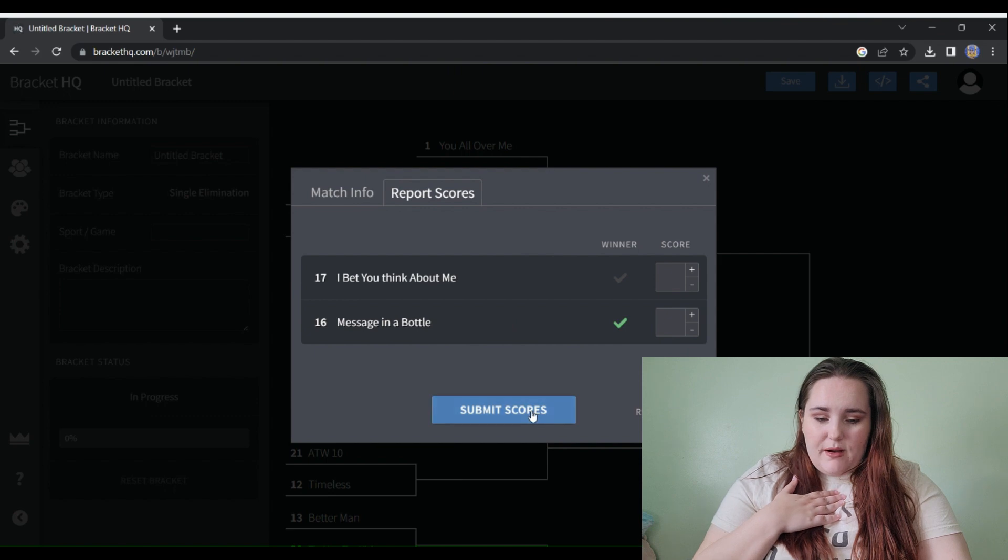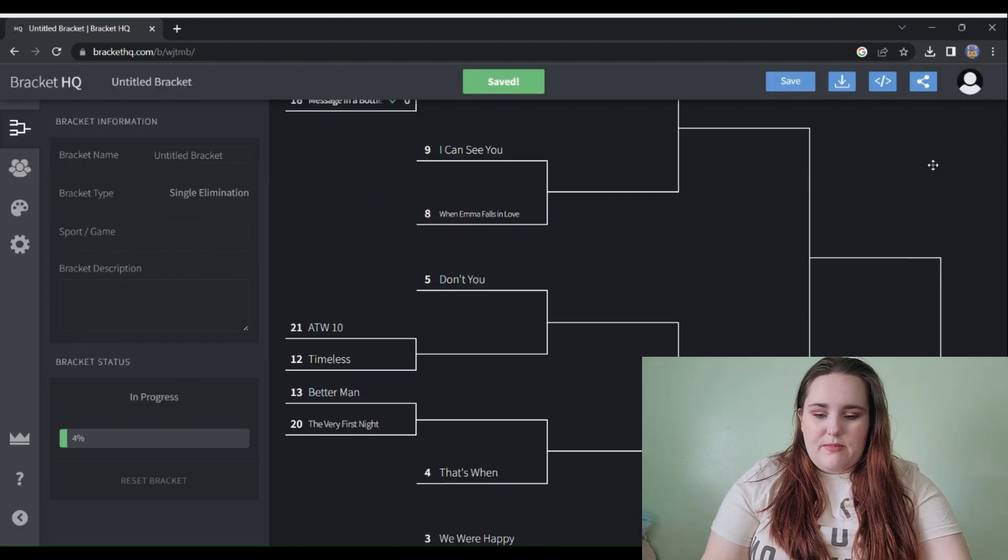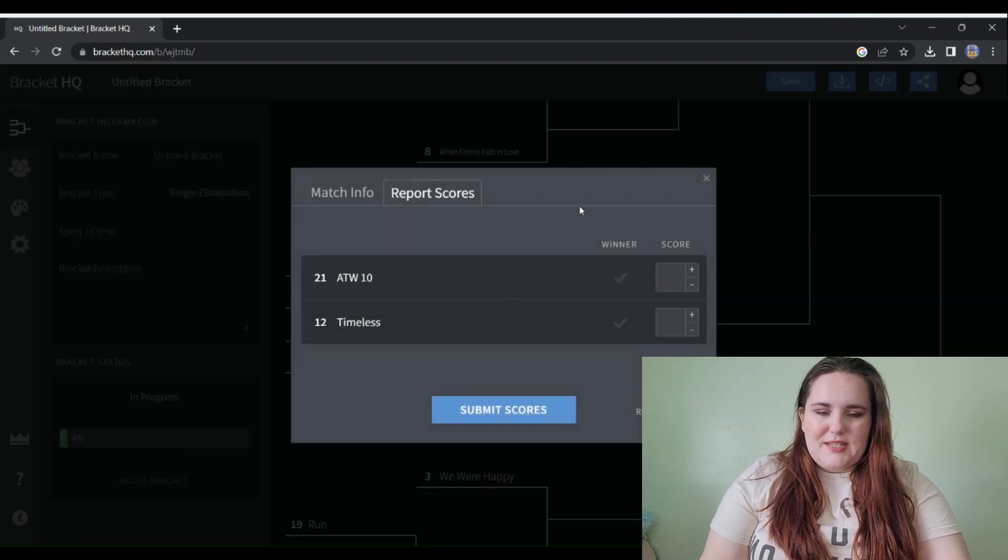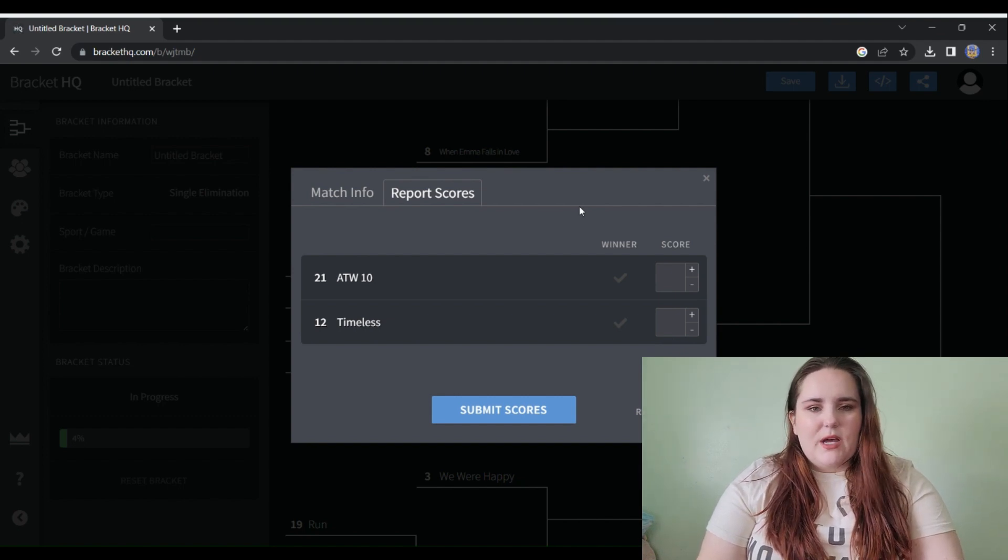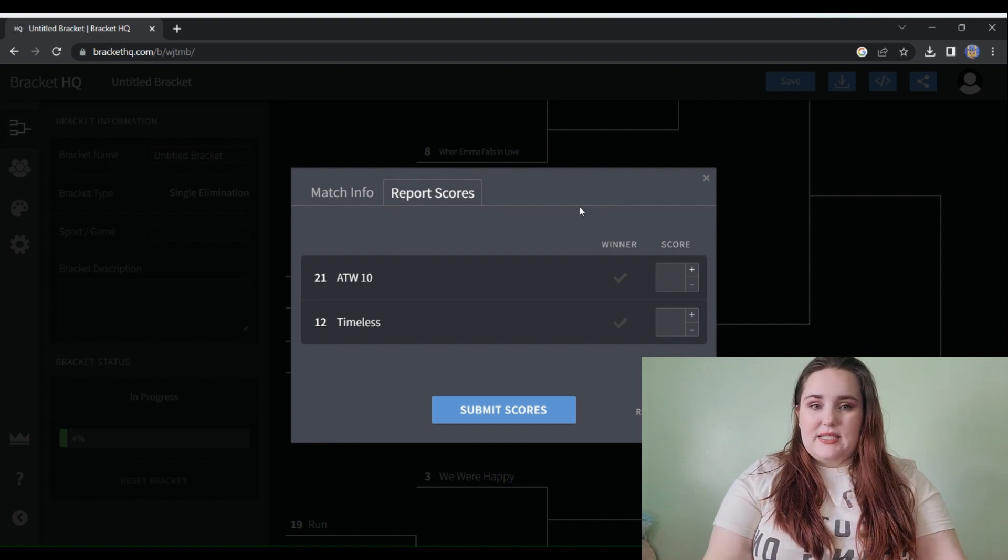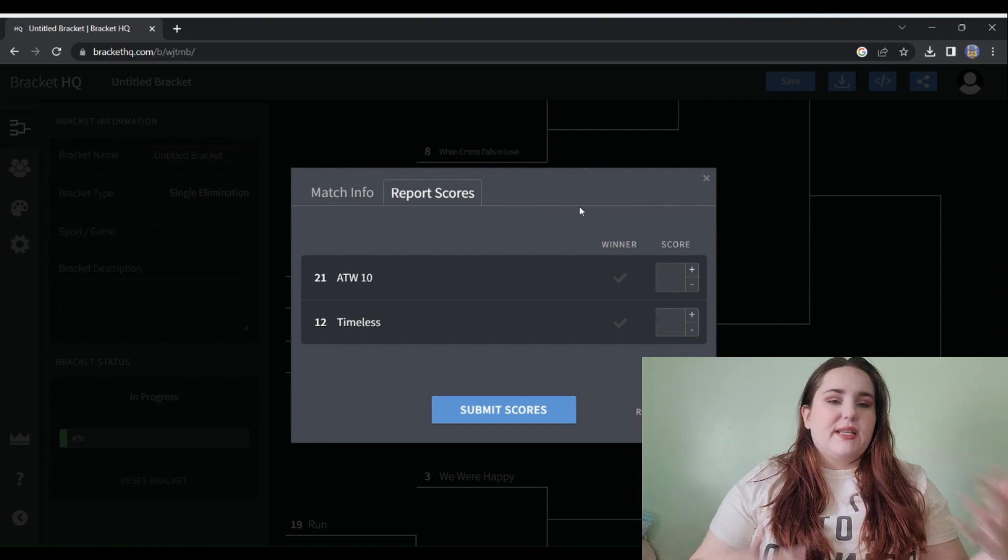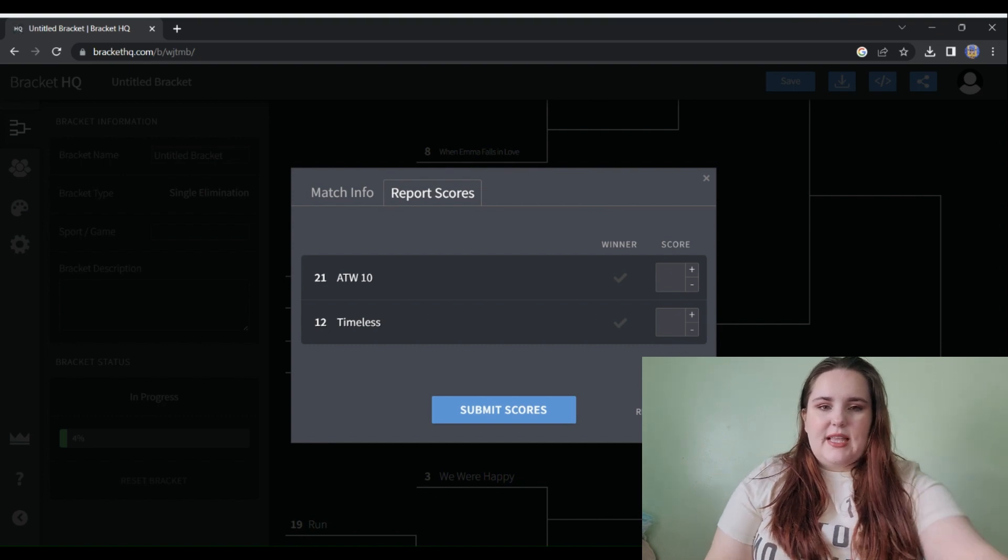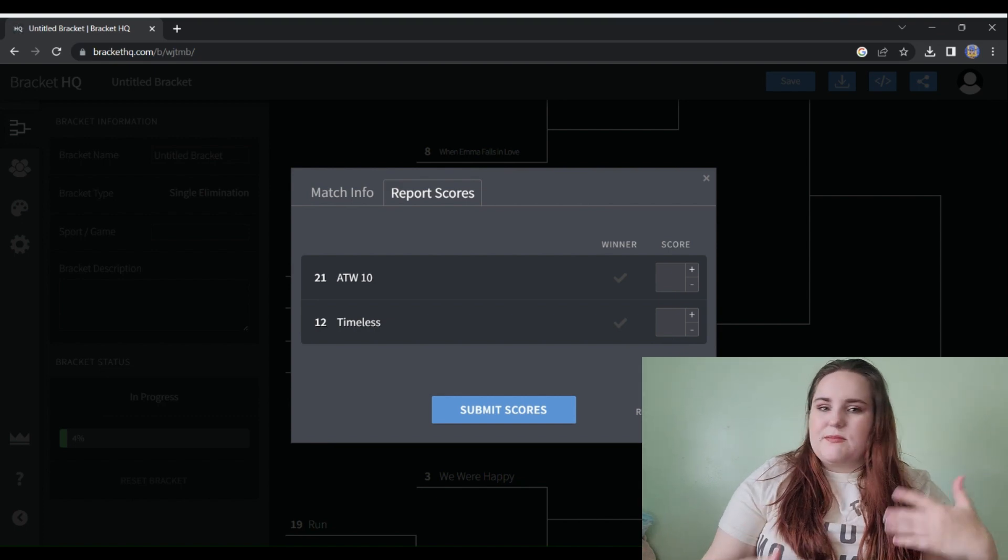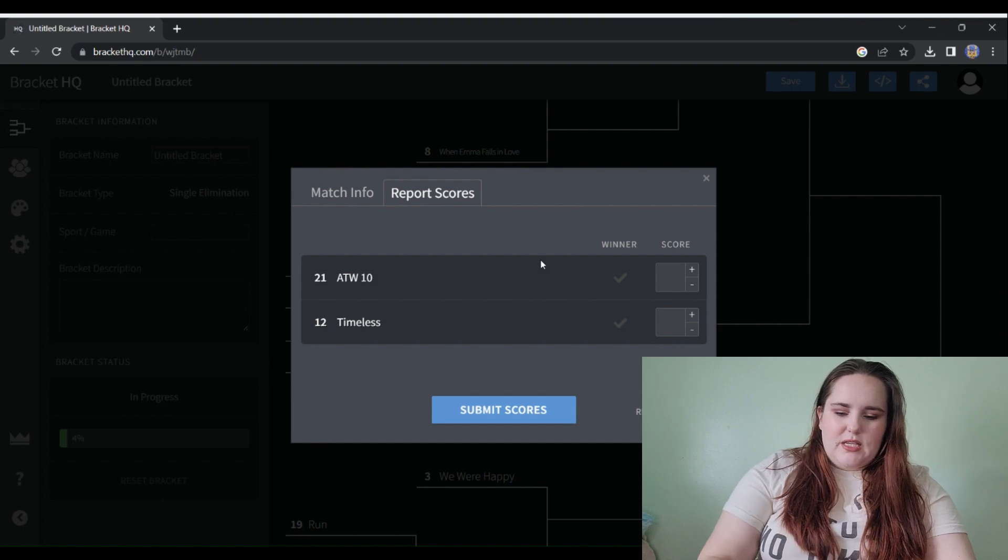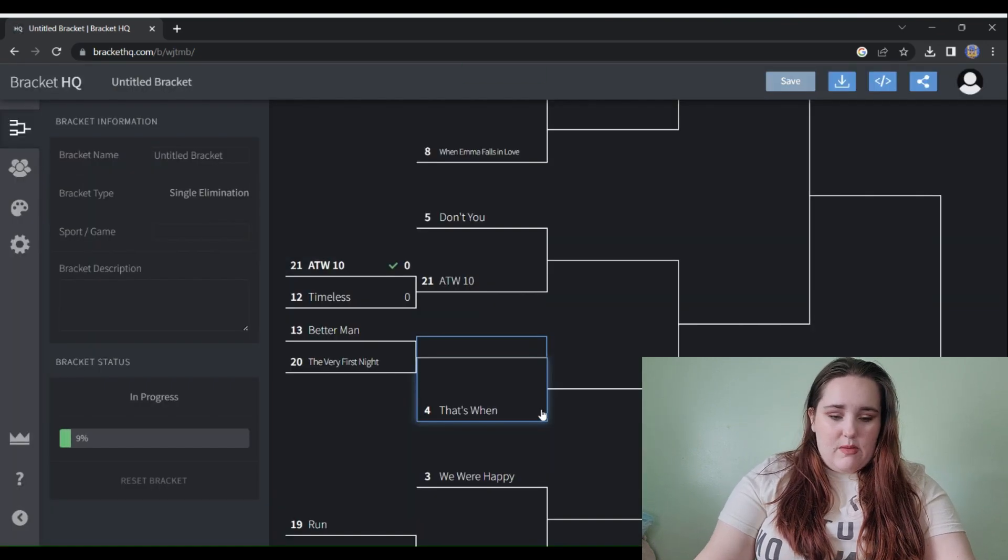We move on to one that is very obvious: All Too Well 10 versus Timeless. I don't think I love Timeless as much as everyone else within the Swifty fandom does. I think the entire Speak Now vault track is really like a whole mismatch of who likes what. Timeless is my lowest ranked on Speak Now vault. Really anything that goes up against All Too Well 10 will lose because All Too Well 10 is the most superior song of all time in my opinion.